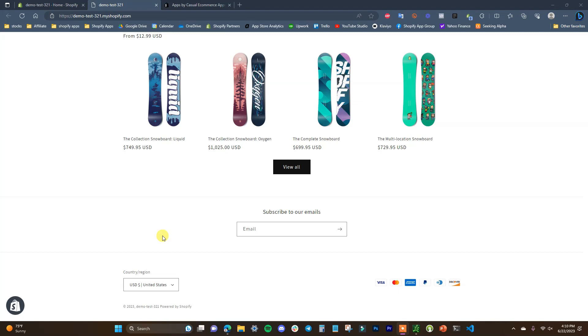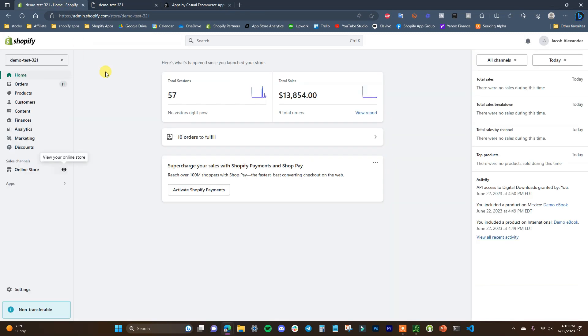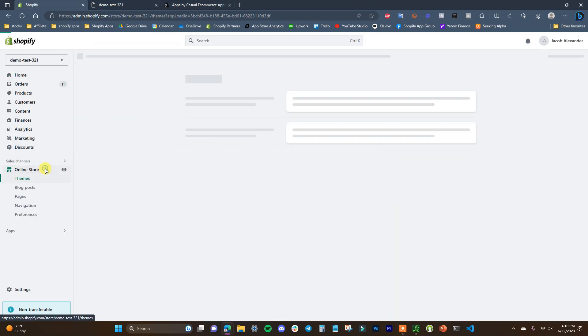What's up guys, this is Jake. In this video I'm going to show you how you can remove this powered by Shopify link from your online store. We're going to jump over here into our online store and click on Online Store Themes.